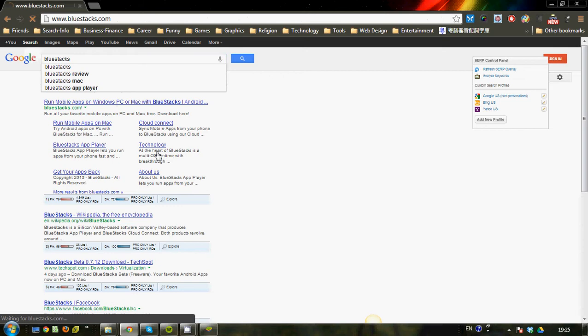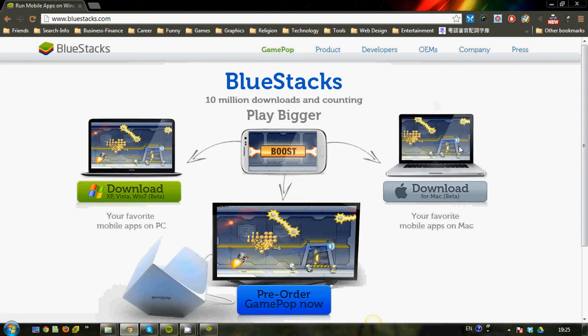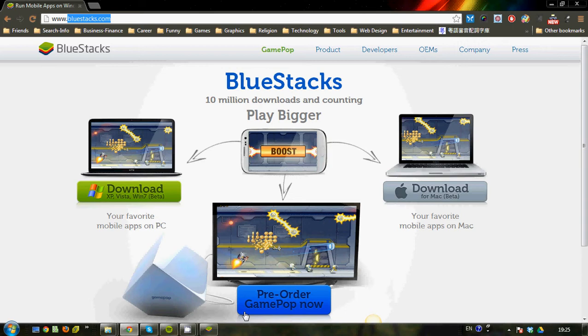Once you head to this page, you can actually use the shortcut as well, bluestacks.com. Just type in the URL here and you also come to this page. So depending on whether you're using a Mac or using a PC, just download the version that you need.